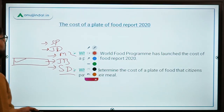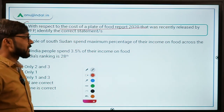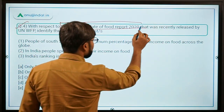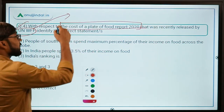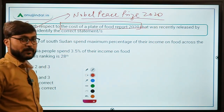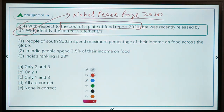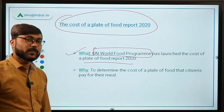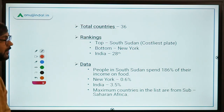Question number four is about the Cost of a Plate of Food Report 2020. This report is important and can be asked in exams. It was recently released by the United Nations World Food Programme, which won the Nobel Peace Prize for 2020 for their commendable work providing food during the coronavirus pandemic. The report was released to determine the cost of a plate of food that citizens pay in different countries.